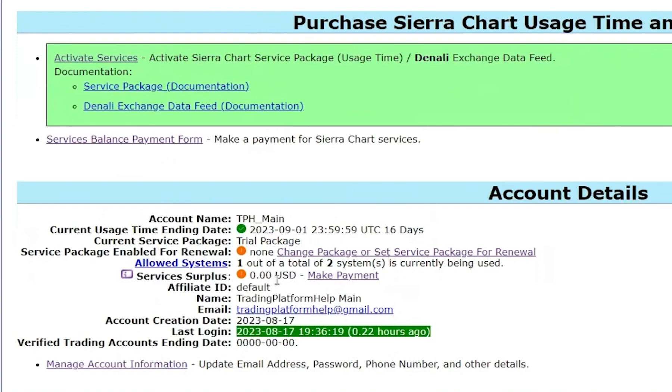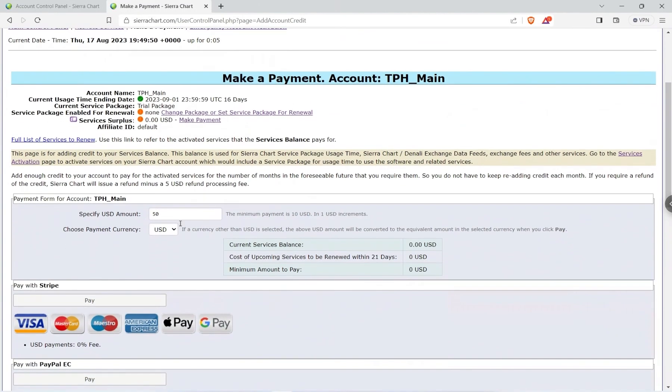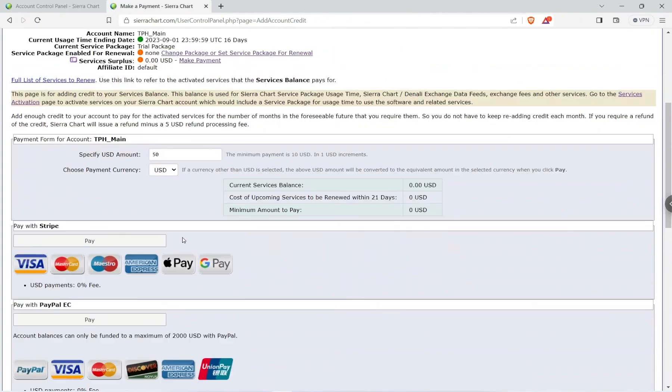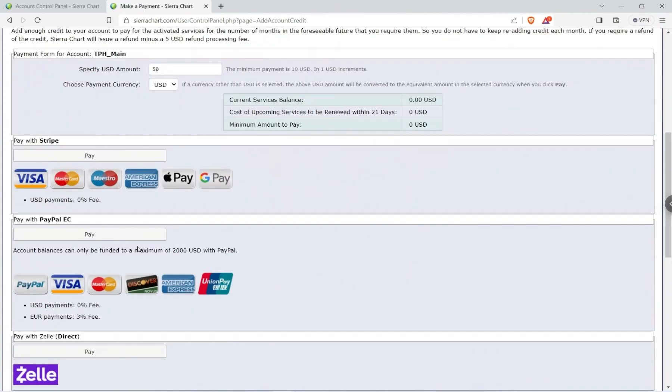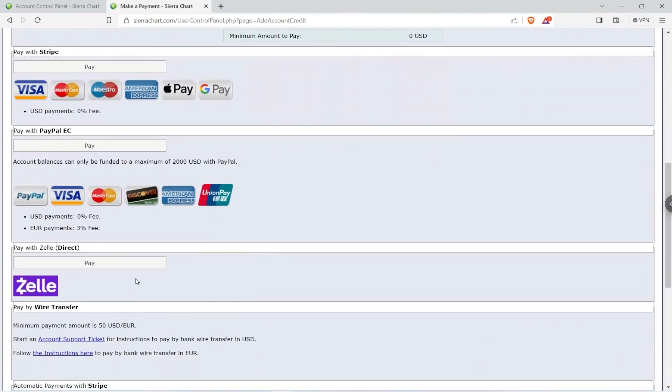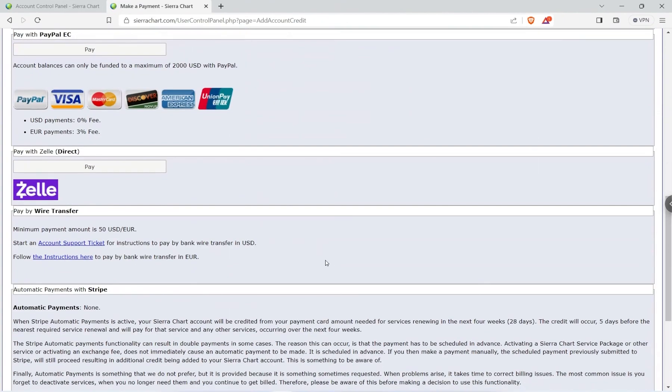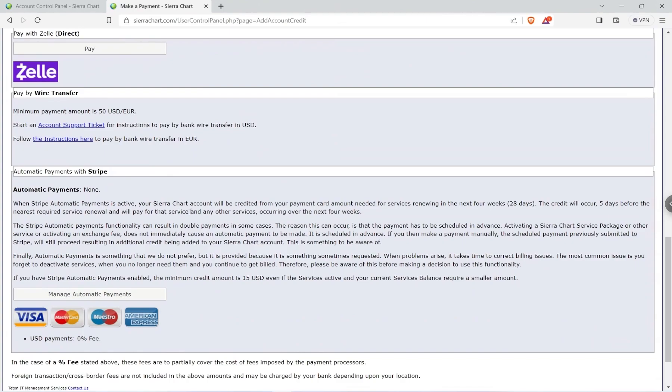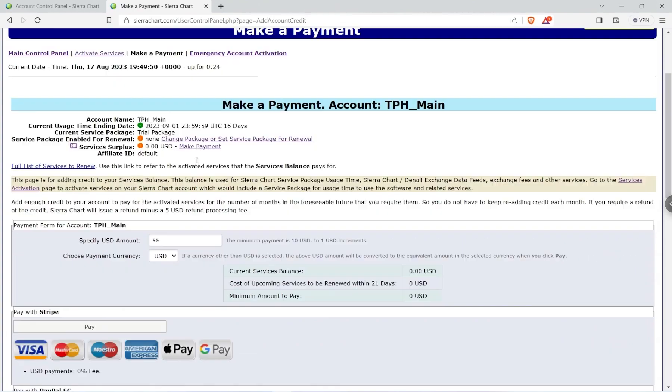So in order to purchase that service package, I'm going to go with 11, that was $46 a month. I'm going to go ahead and make a payment. You can pay by Stripe, by PayPal, by Zelle, by wire transfer, or make automatic payments with Stripe. You do get a discount if you purchase more at a time.